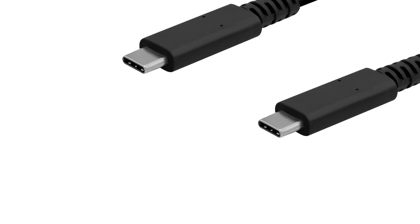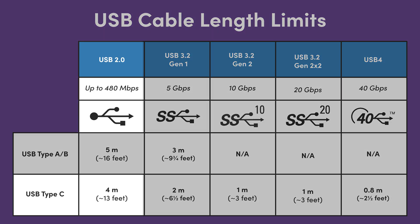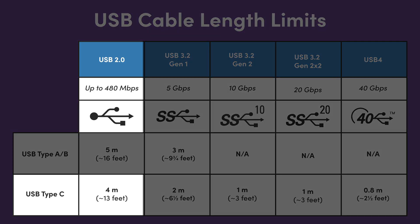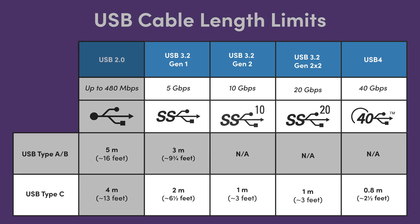USB Type C also supports USB 2.0 data speeds along with optional additional features such as Super Speed USB 3 or USB 4 data speeds, alternate modes such as DisplayPort Alt Mode Video, and higher power delivery.